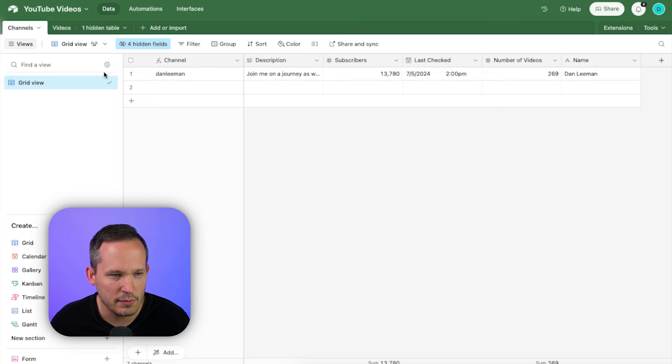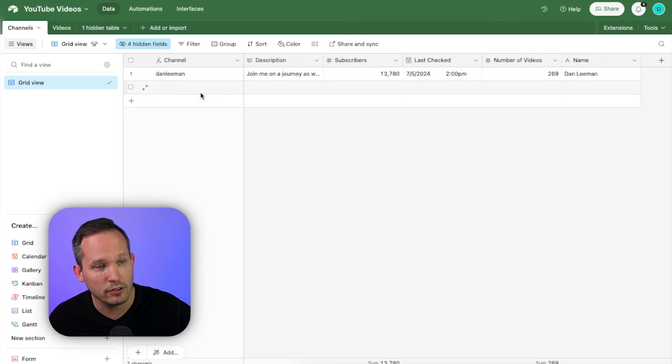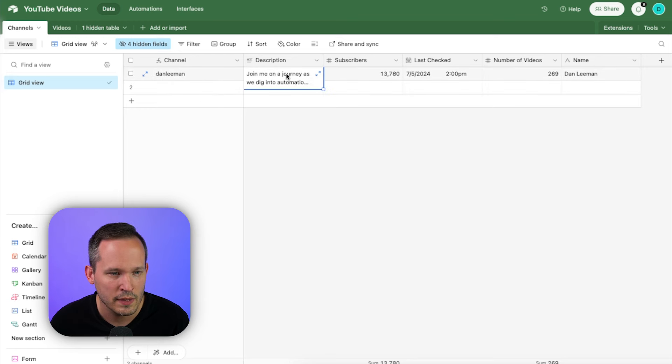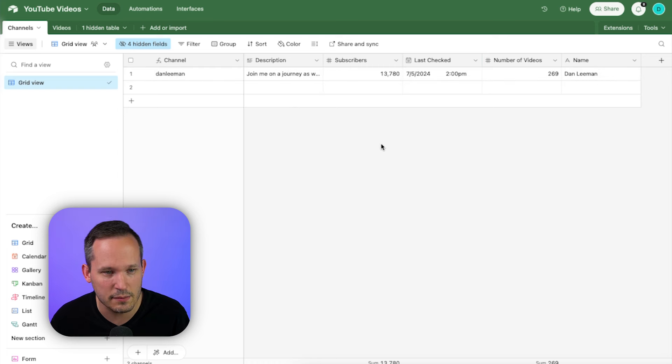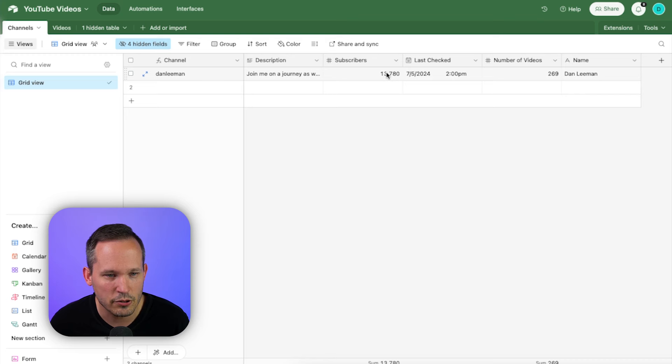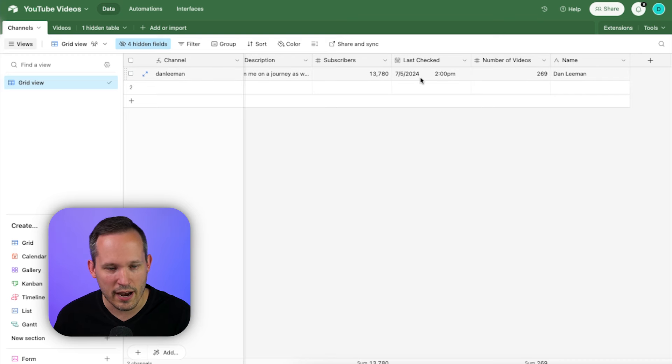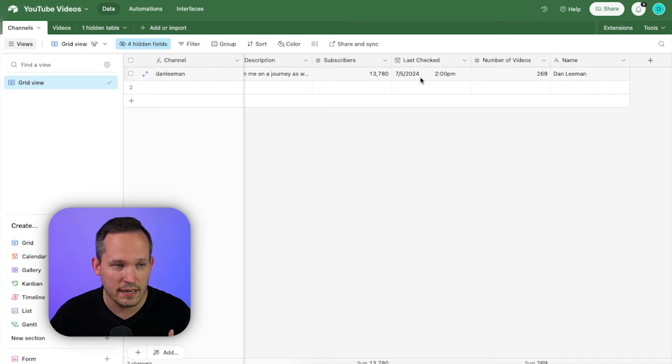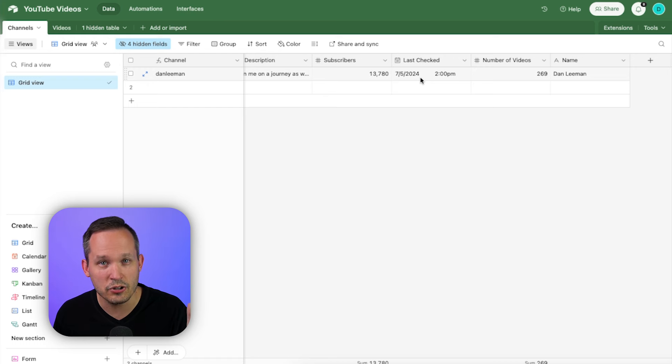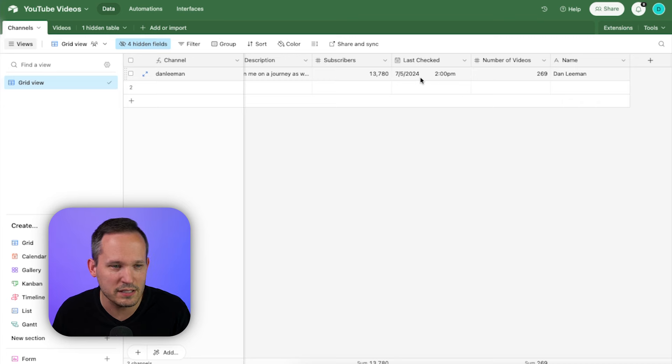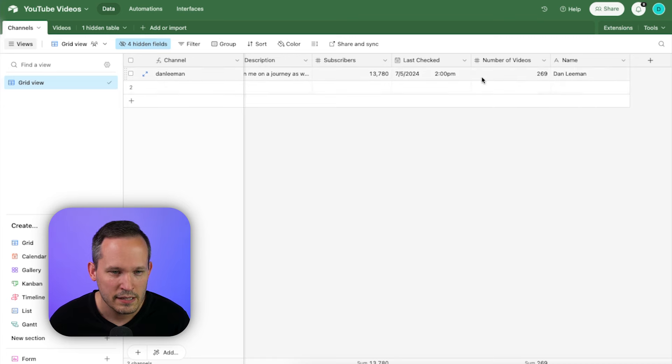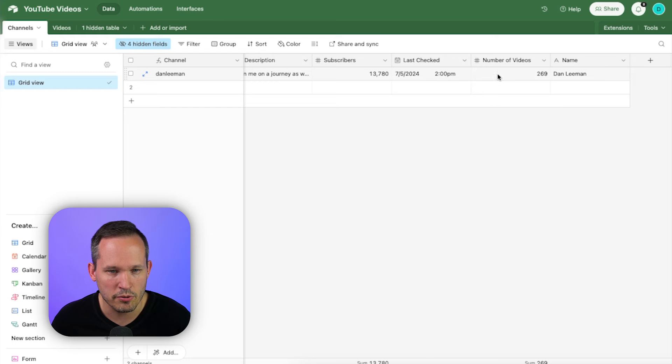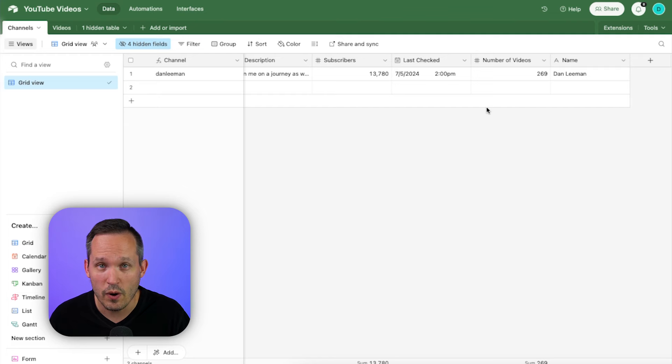So the channel is Dan Lehman. It was able to extract that handle from the URL, remove the at symbol for it. We've got a light description. This doesn't have everything with all of the links, but at least it's got some context here. It's got the current active subscribers. I put in this last check. I know we can see the last updated date inside of Airtable natively, but in this case, we want to know when did we actually have our bot pull that information the most recent time, as opposed to if I'm the user and I add some additional notes, I don't want to actually grab that update. So this is just some additional context that we can provide. Here's the number of videos on the channel and then the name of the channel. So this works pretty well.